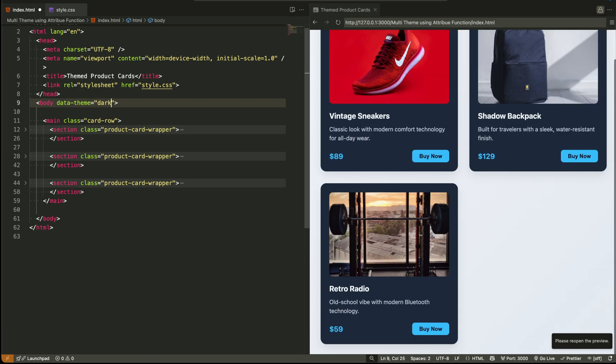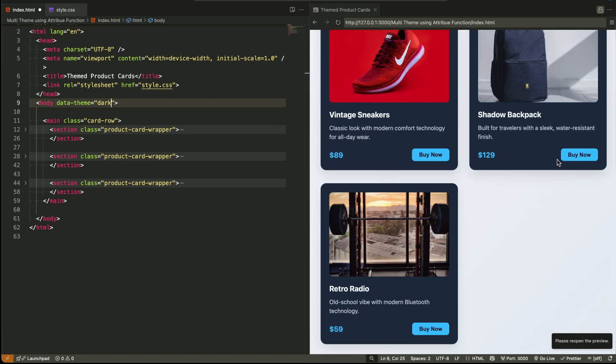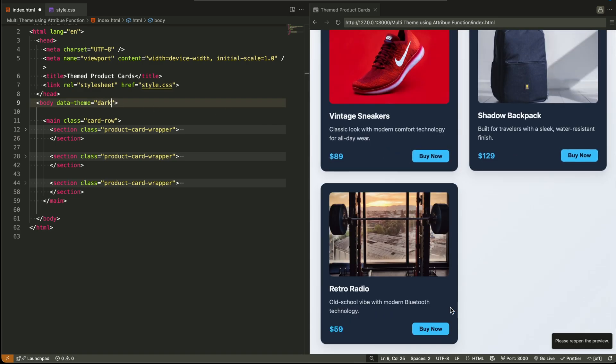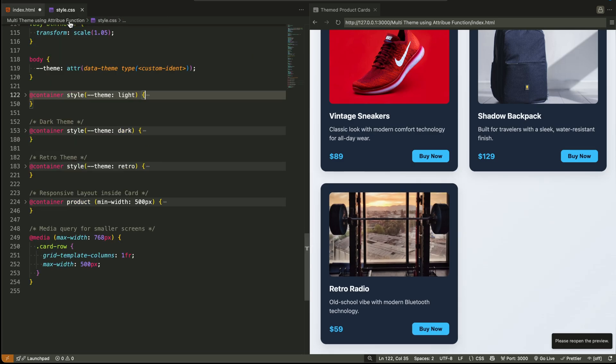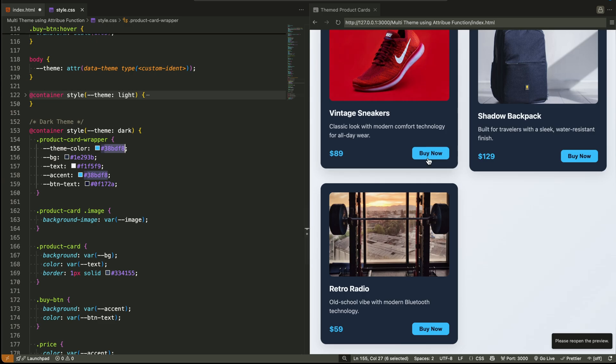It's perfect for CMS based sites, server rendered HTML, no JS environments, or apps where you want to toggle themes instantly without reloading components.